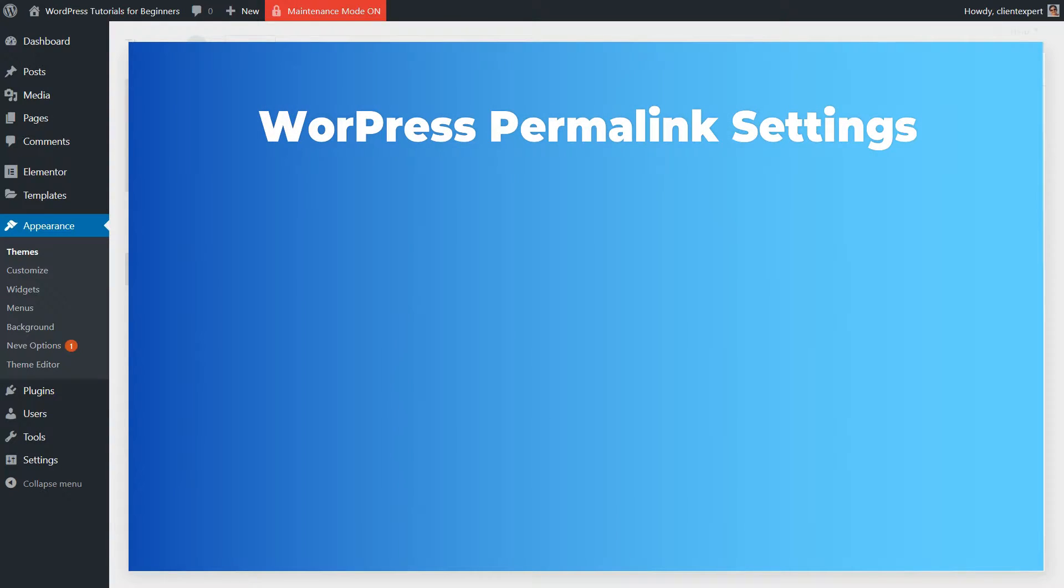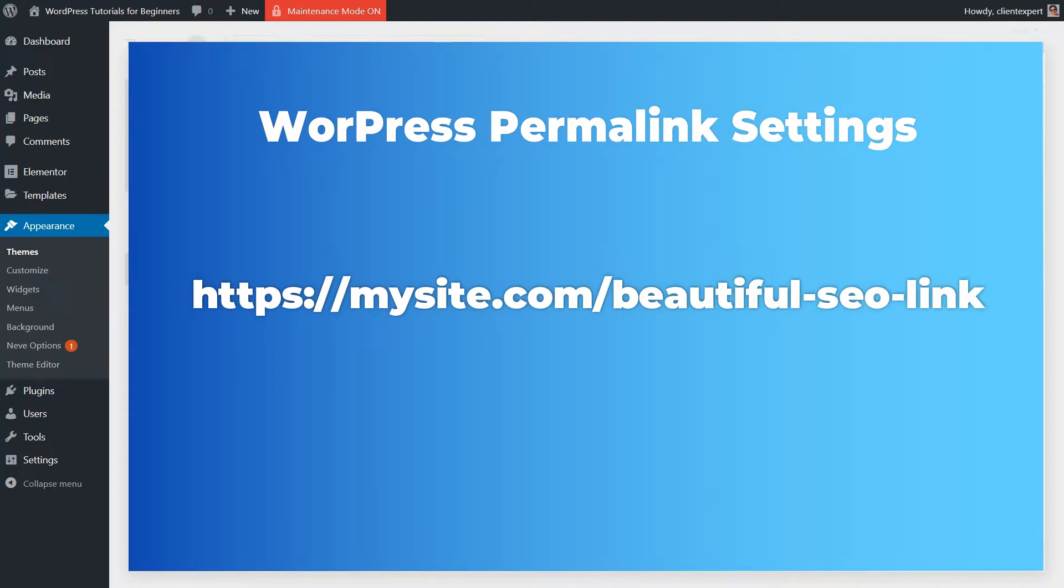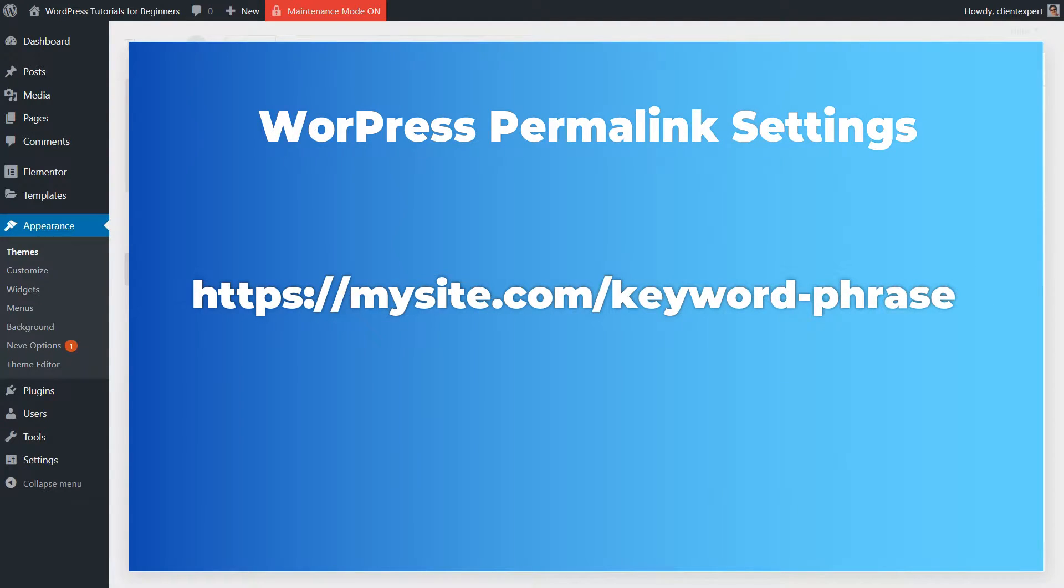The permalink settings of your WordPress website is an essential step you should take care of if you want to have a beautiful and SEO-friendly URL for each page and post. The shorter your URL is, the better, and if you include a keyword in it, that will help search engines know what your article is talking about.